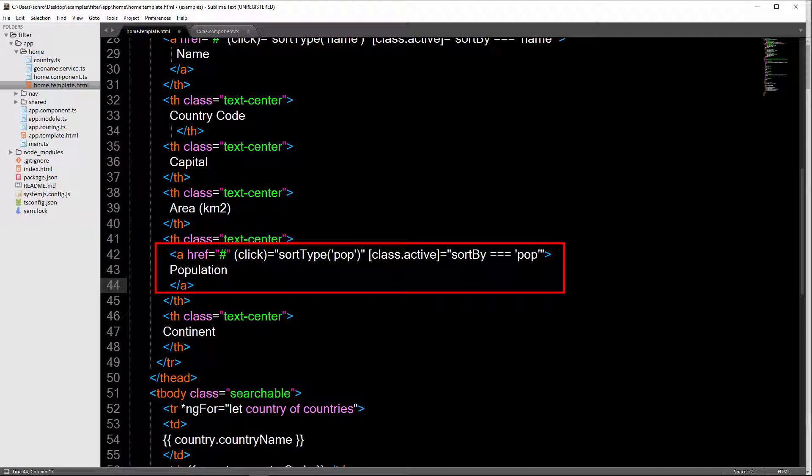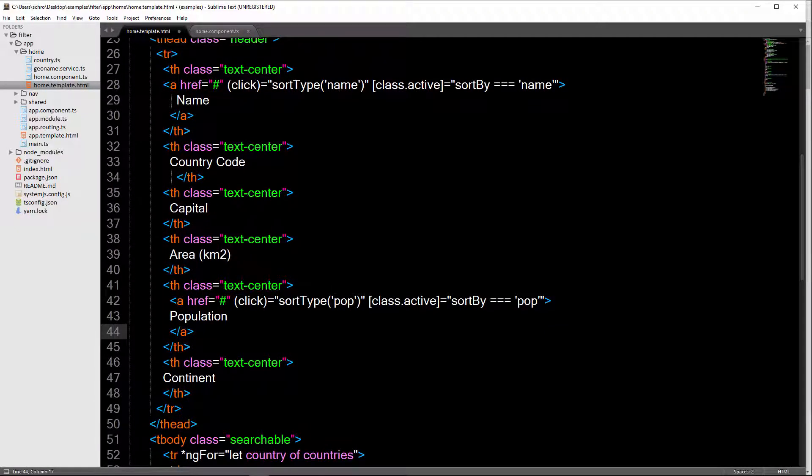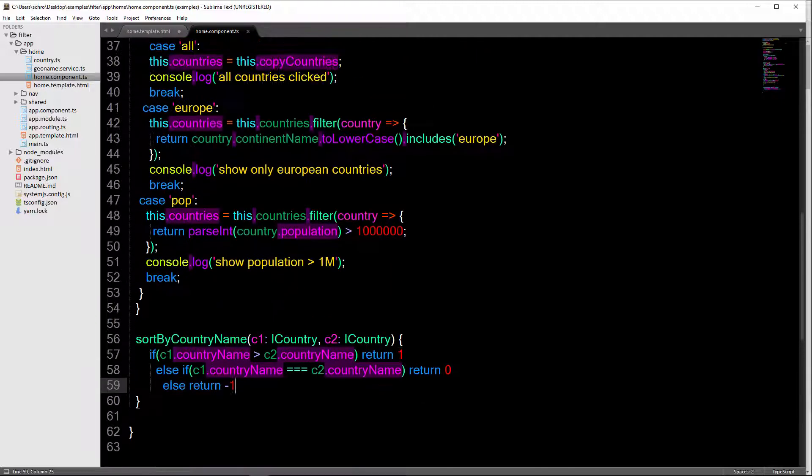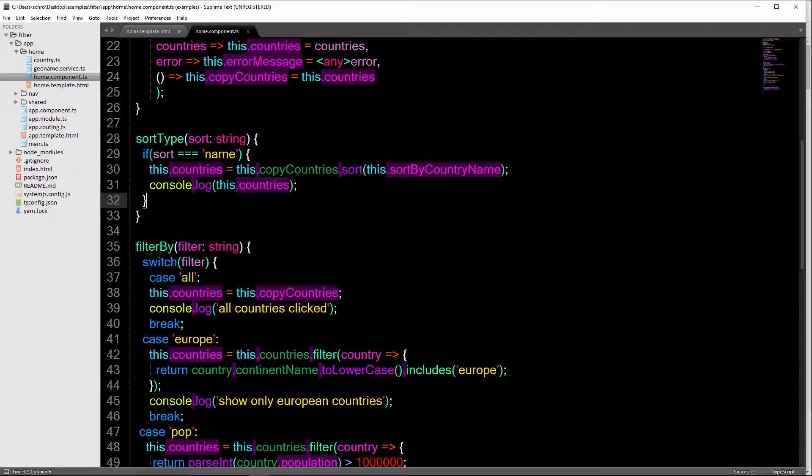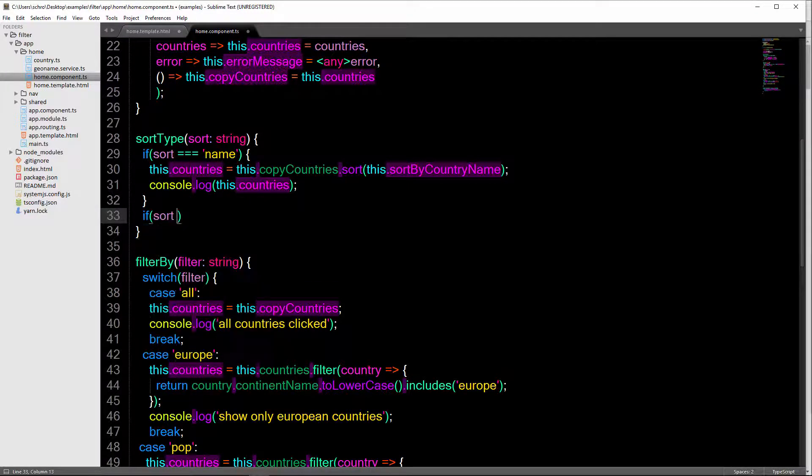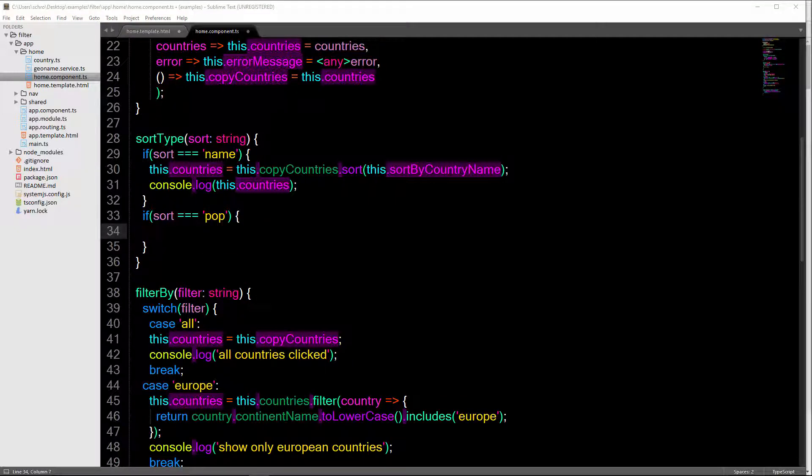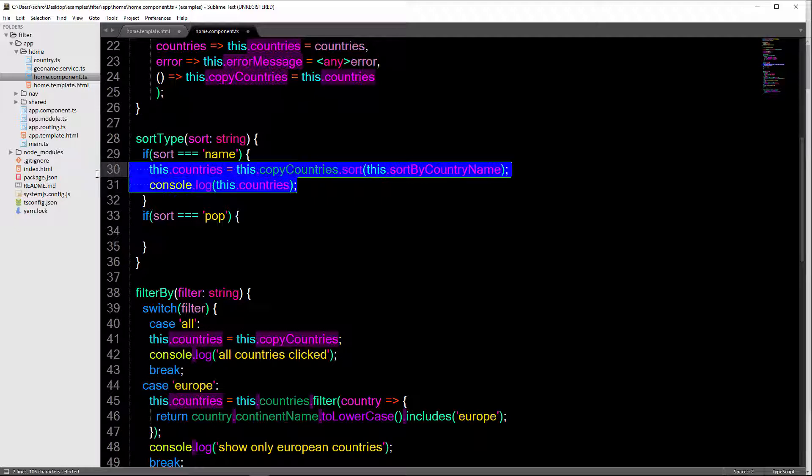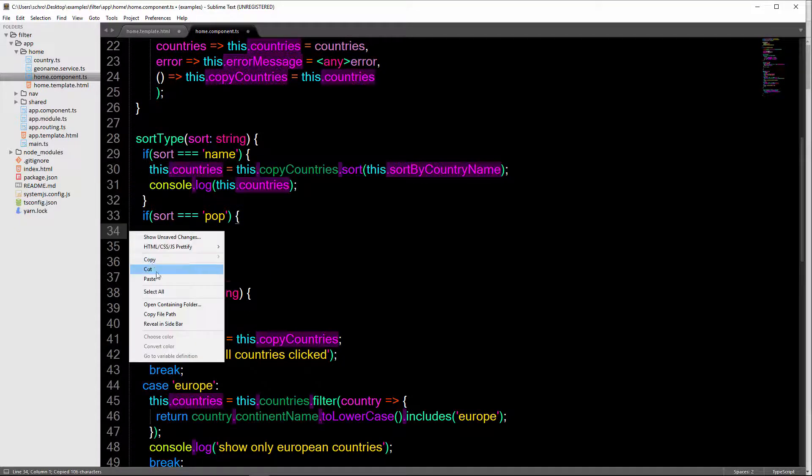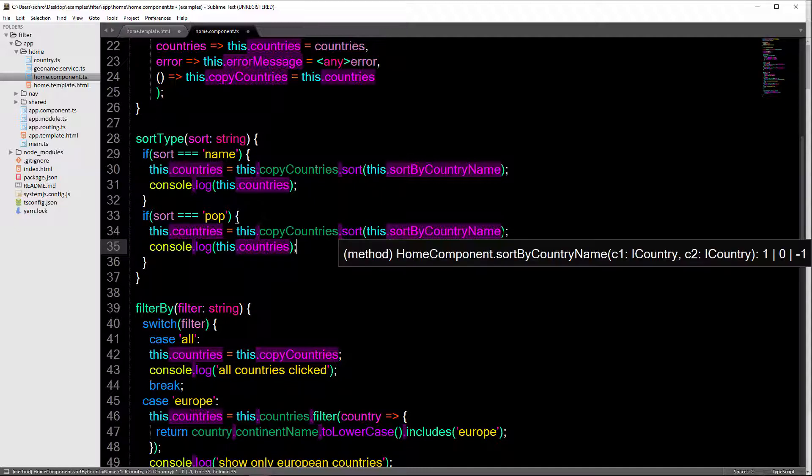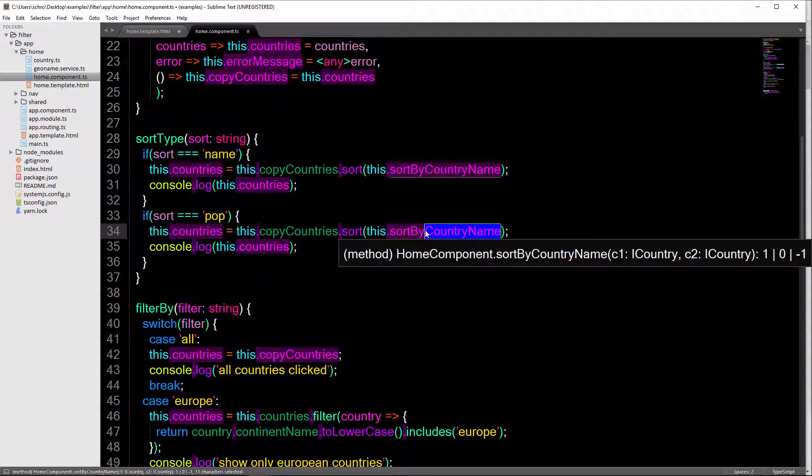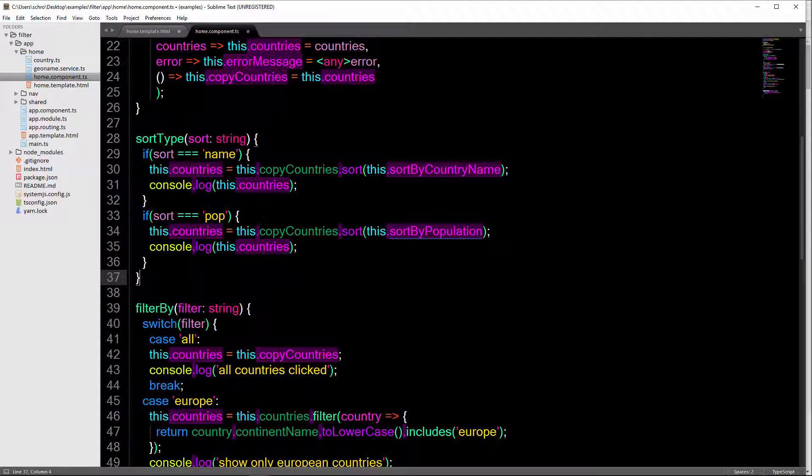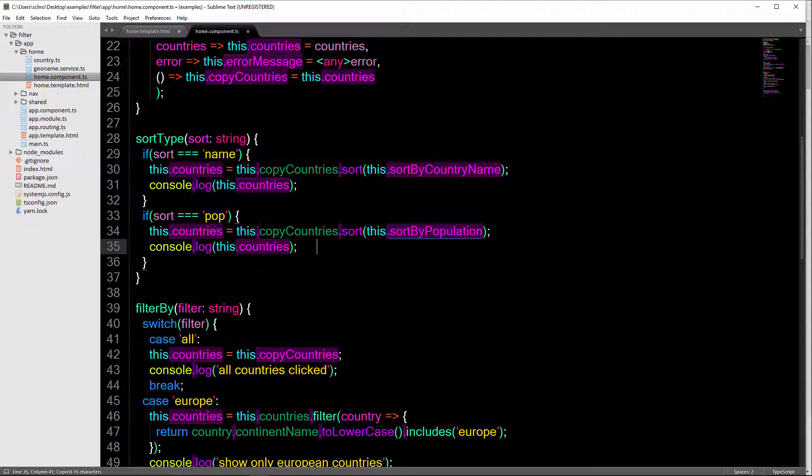So when we click population, I want to sort by pop. And so we'll define this pop inside of our template. But otherwise, it's the same as we've defined up here. Except we're just passing in pop. Let's go ahead and do that. So up here, we can say that if sort has been set to pop. Then we're going to do the same thing that we did up above. So I'll just copy this over. Then we're going to set this countries to our copy of countries. And then we're going to sort by, of course, a different method. So let's go ahead and sort by population. Okay, so I'll do this.sort by population. And then we'll go ahead and define this method down below.